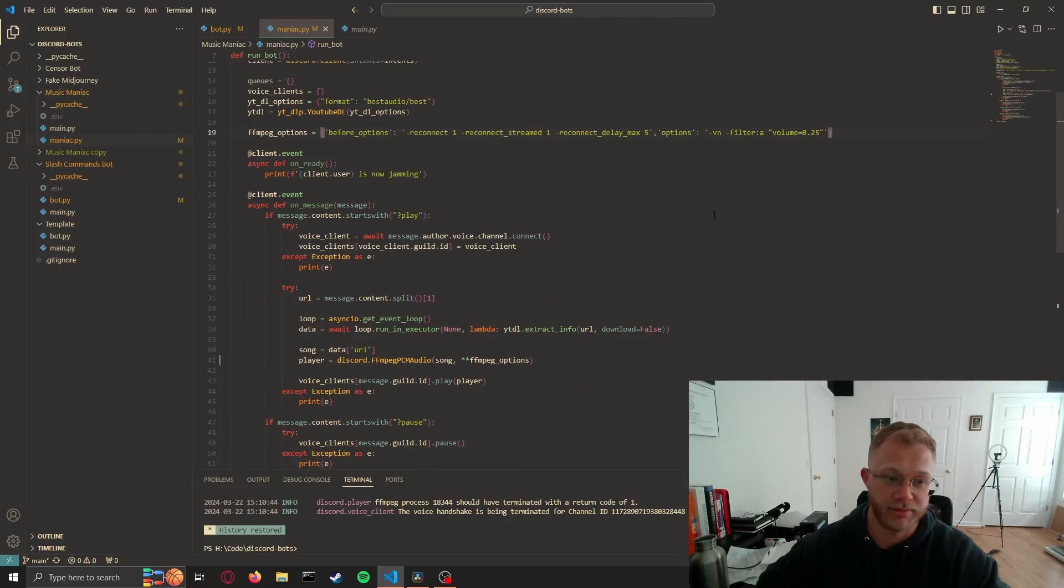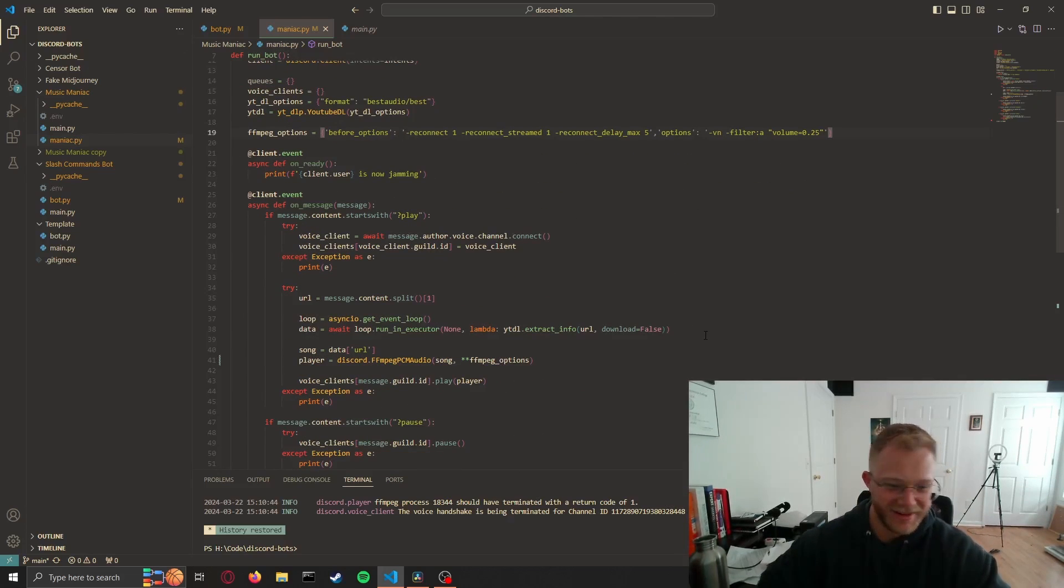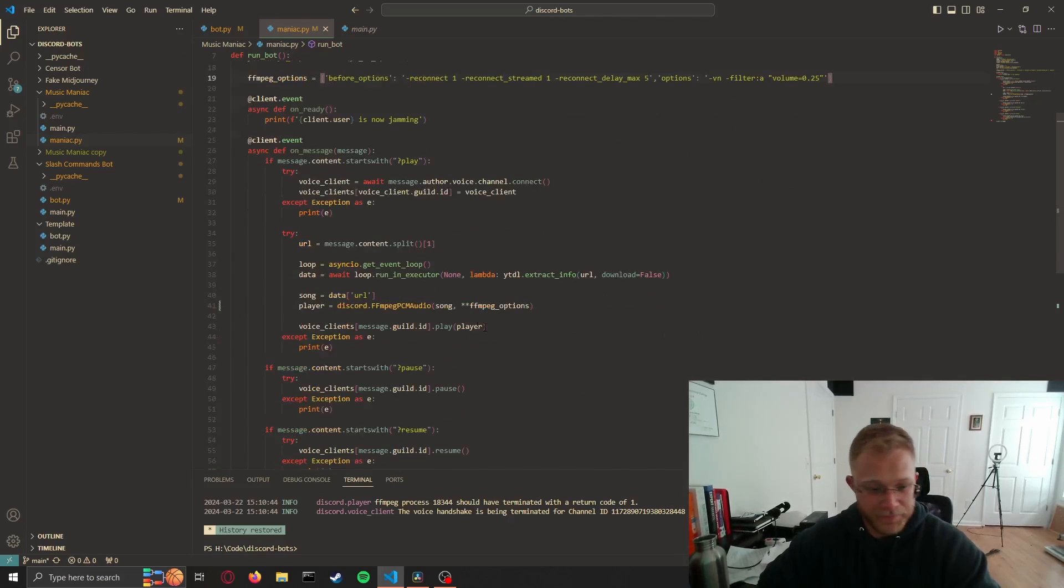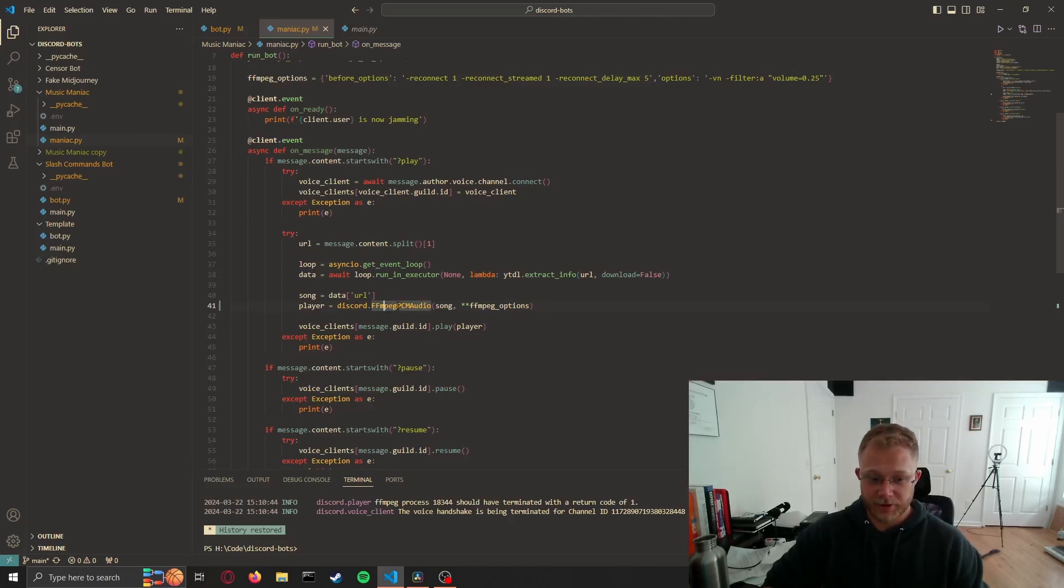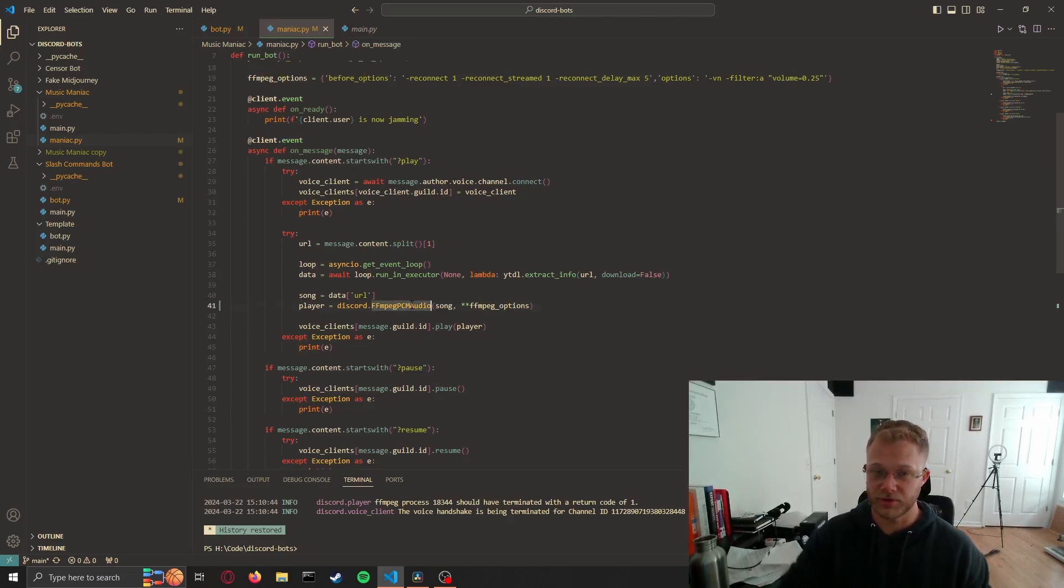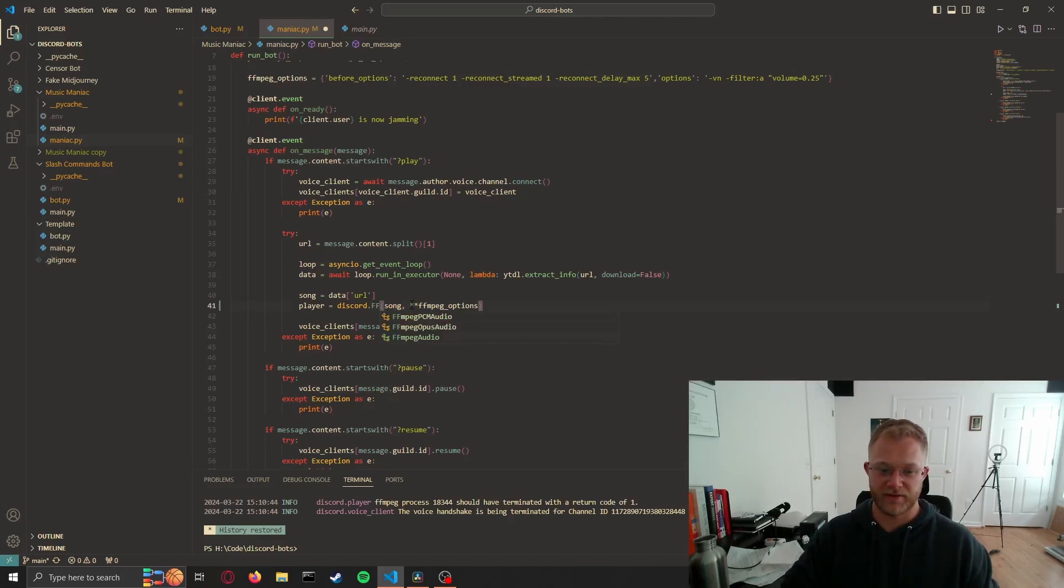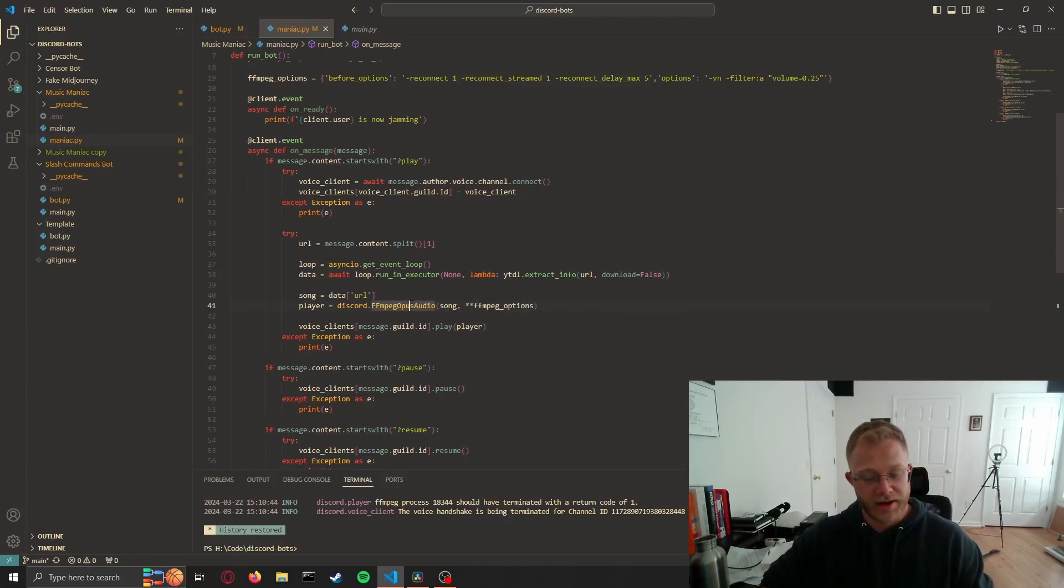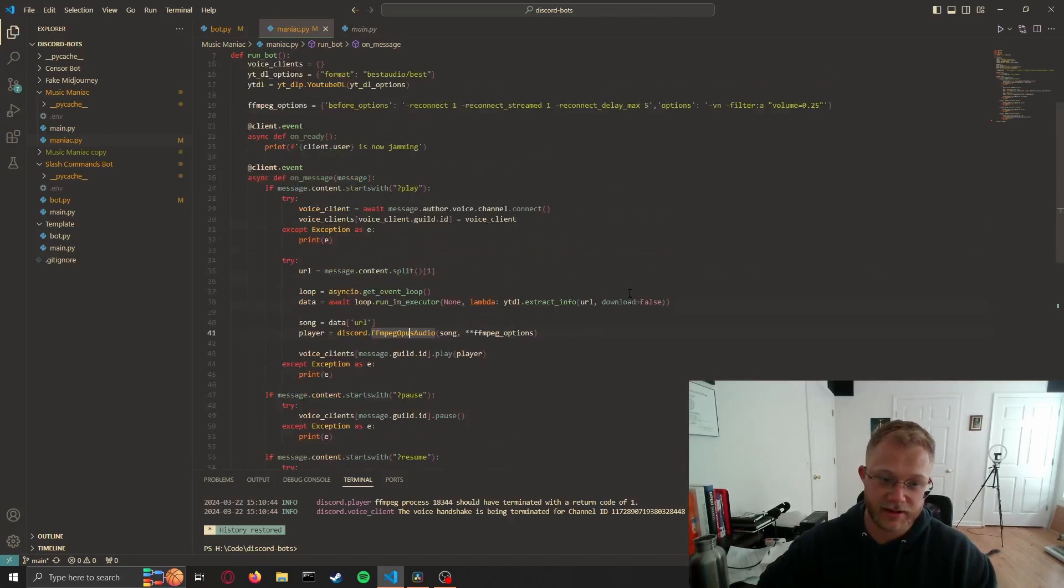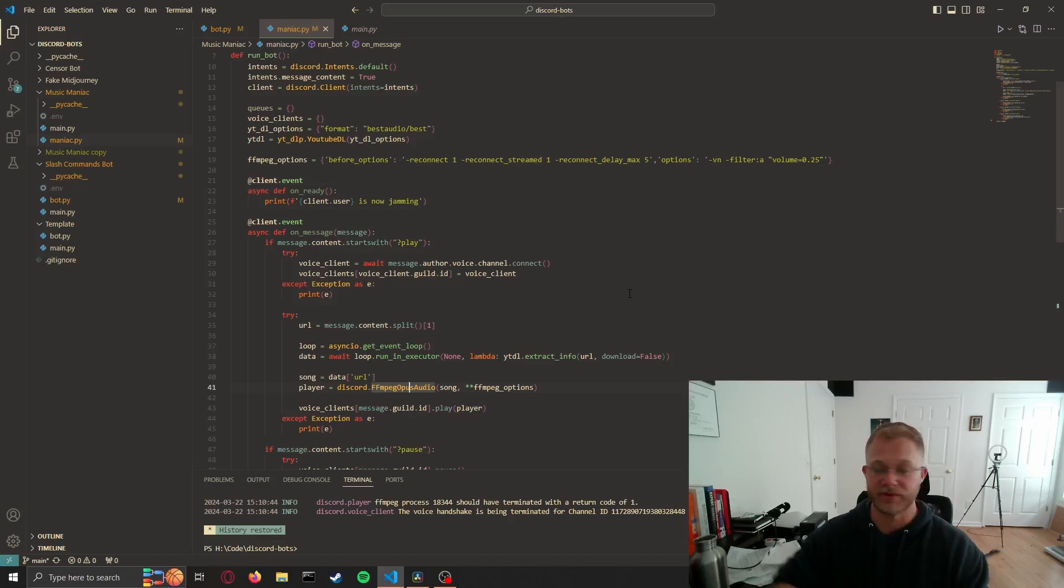You probably could have while I was explaining that, but anyway the next thing you'll want to do is go down to here and instead of using PCM audio, which I assume you're using if you followed my tutorial, you'll want to go to FFmpeg opus audio. The options can stay the same, everything can stay the same that we've already made.